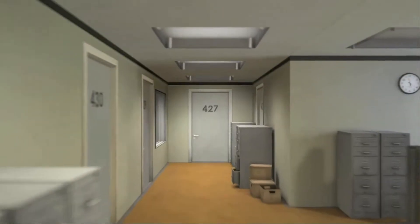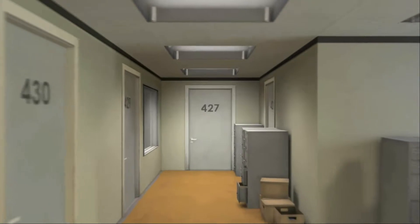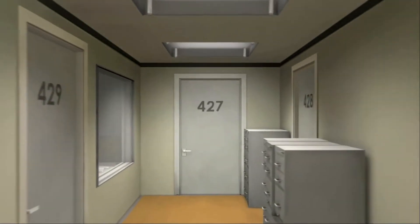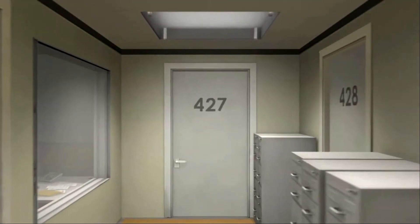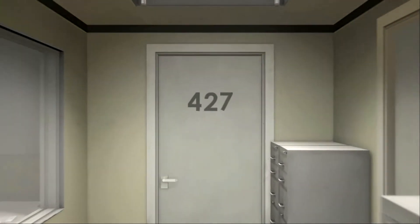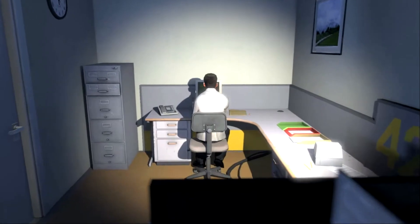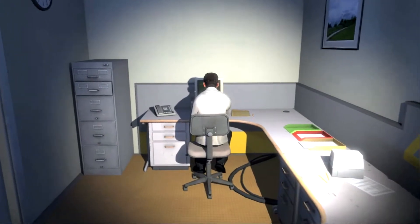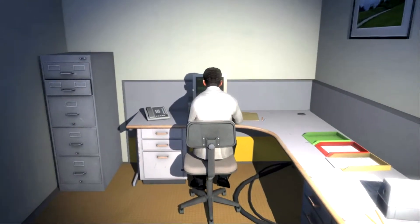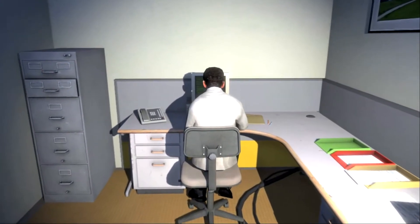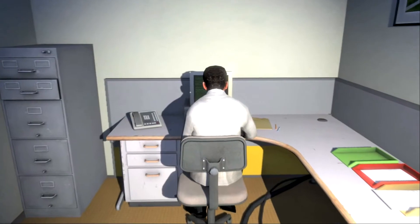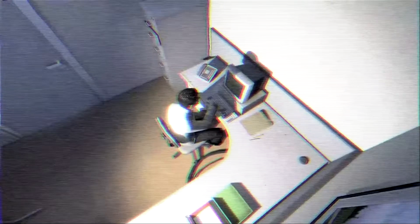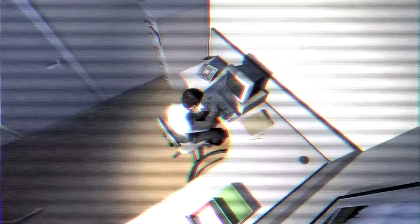This is the story of a man named Stanley. Stanley worked for a company in a big building where he was employee number 427. Employee number 427's job was simple. He sat at his desk in room 427 and he pushed buttons on a keyboard. Orders came to him through a monitor on his desk, telling him what buttons to push.